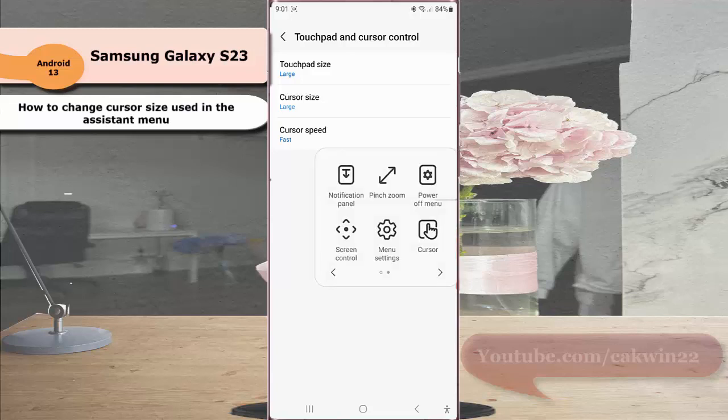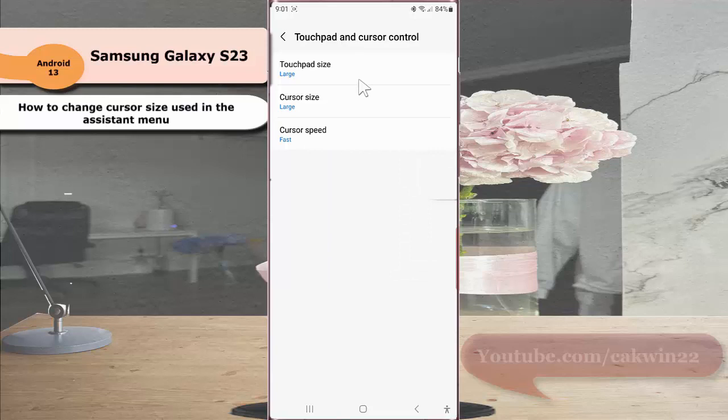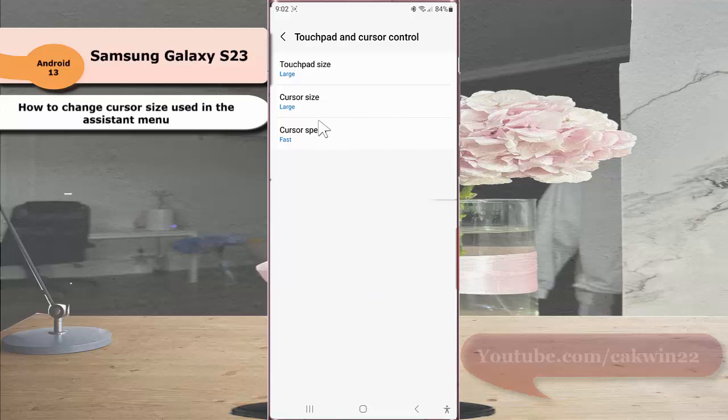Tap the menu button and select cursor. You can see the cursor displayed in large size, which you can use to select items on the screen. Thank you for watching, have a nice day.